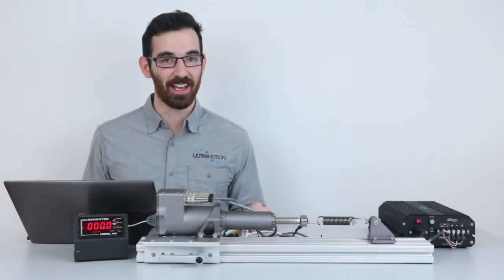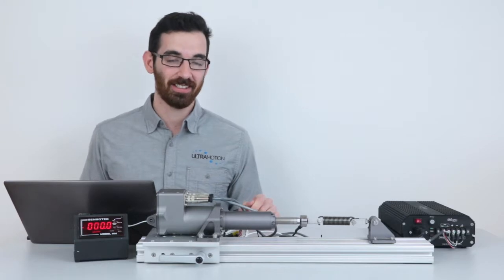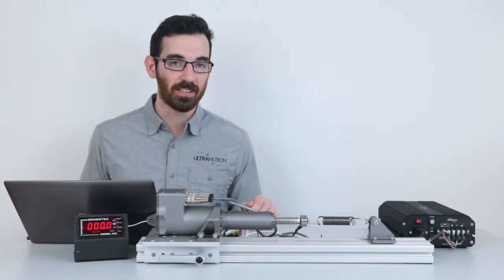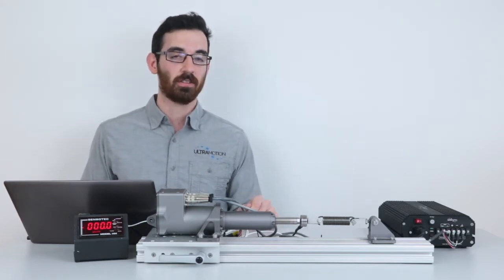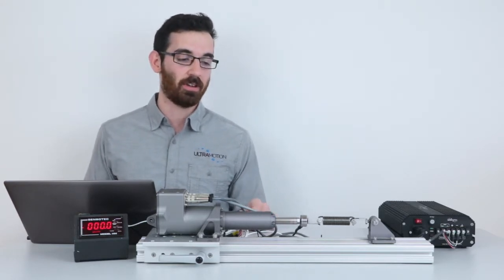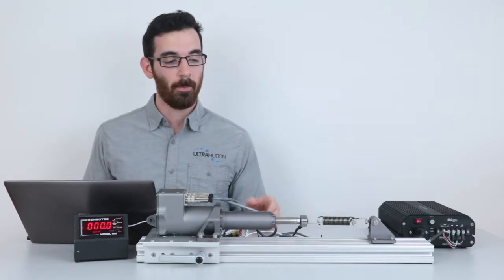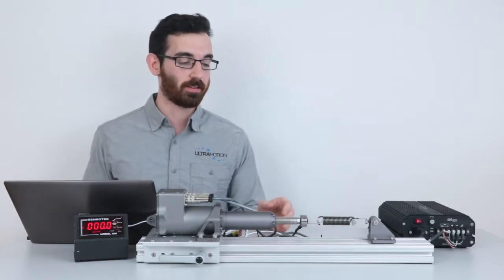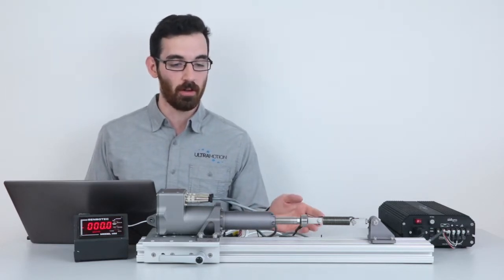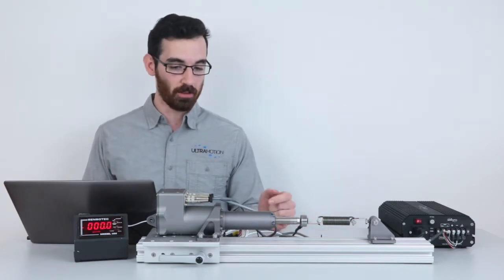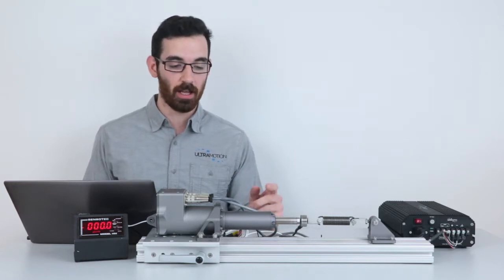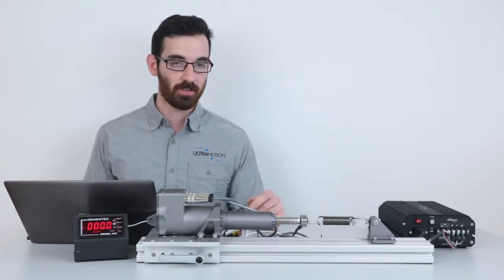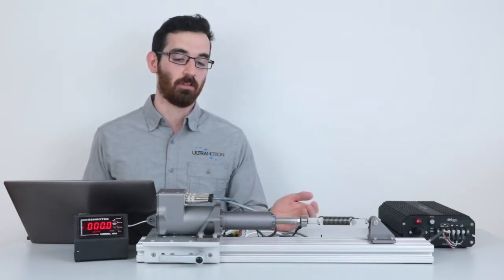In this demonstration we have our A2 servo cylinder, this one's a 1.75 inch stroke equipped with a ball screw. The actuator shaft is coupled to a load cell and the load cell is coupled to a spring to apply the load. The load cell amplifier is outputting a voltage signal proportional to the load and that is being read into the servo cylinder's ADC.